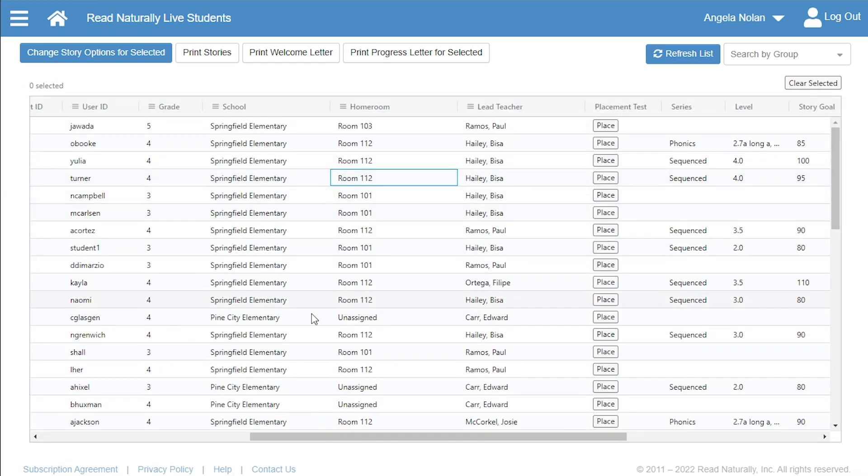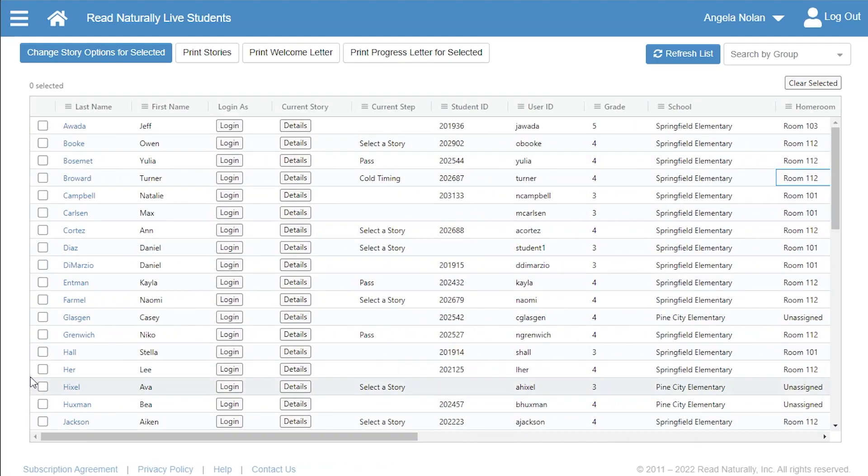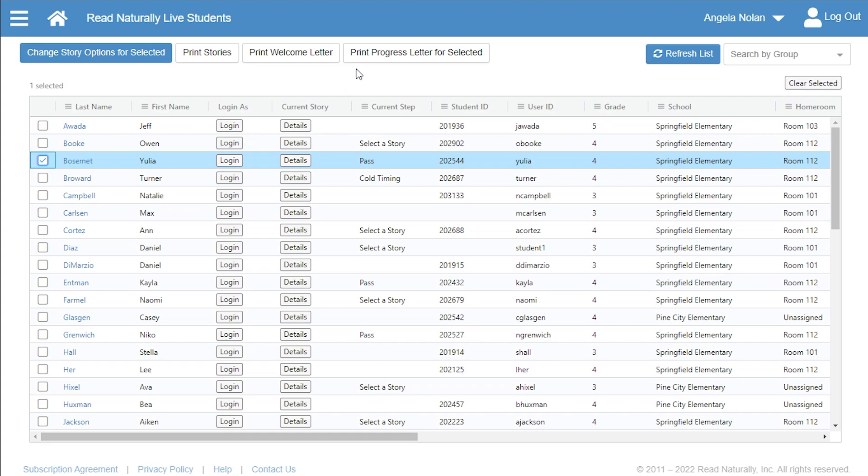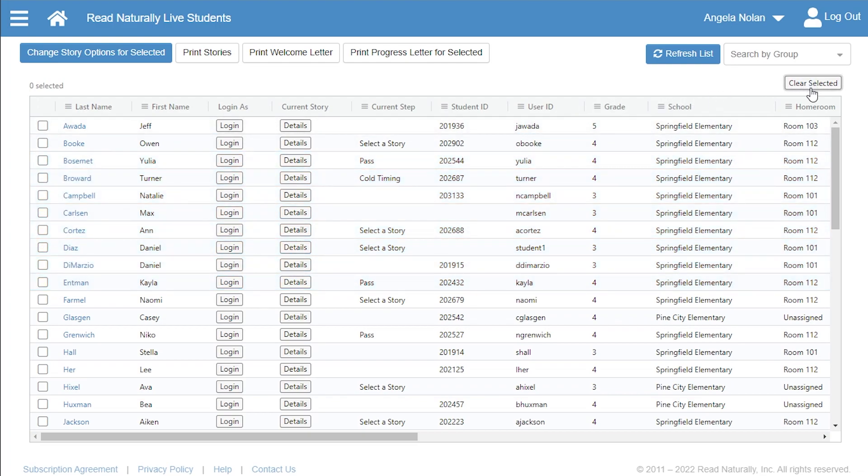Sometimes you can select one or more students from a list and then click a button above the table to apply it to all those students. To select a set of students, check the first box and then hold down Shift on your keyboard as you click the last box. If necessary, use the Clear Selected button to clear your selections.